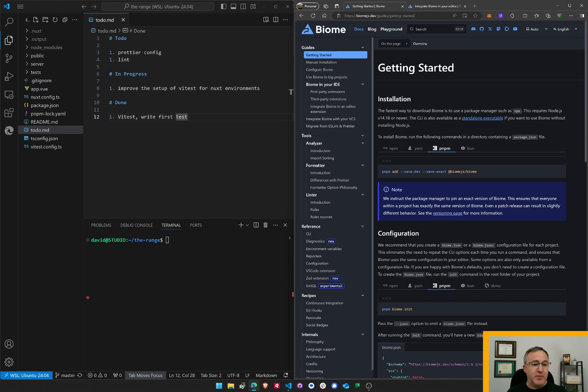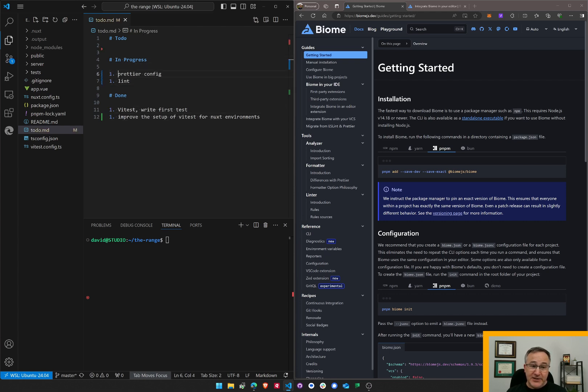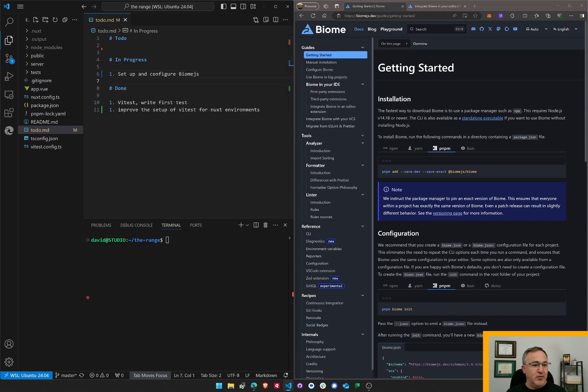I've not done this before, so let's look at my to-do list. I was going to do Prettier config and Linting, but let's just say Setup and Configure Biome.js, a new thing. Here we go.